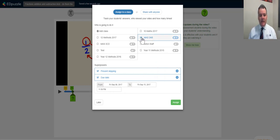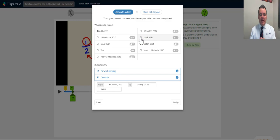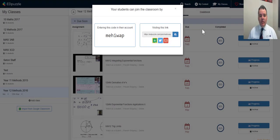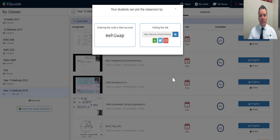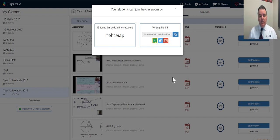Once I click Assign, the video appears for those students. It's really simple for students to join an Edpuzzle class — they go to Edpuzzle.com and enter one class code. You can also send them a link directly and they're straight in. It's just a code and they're in your classroom.